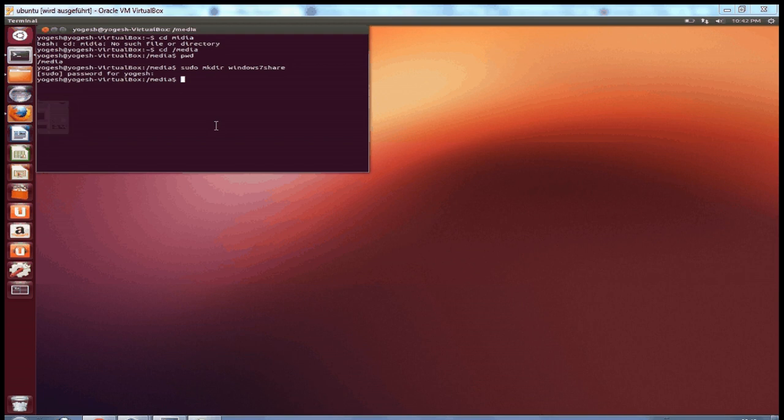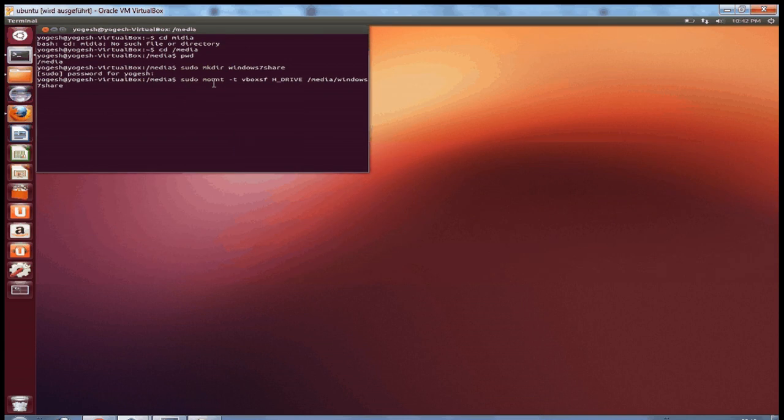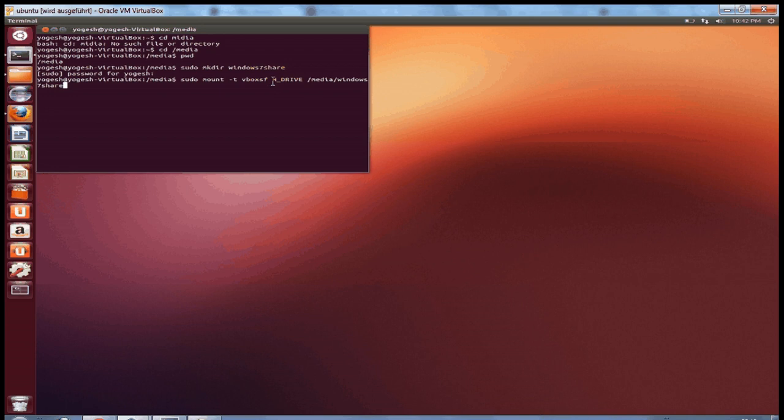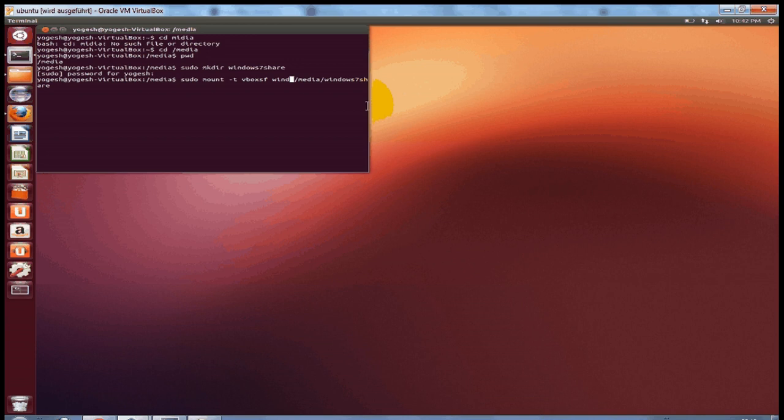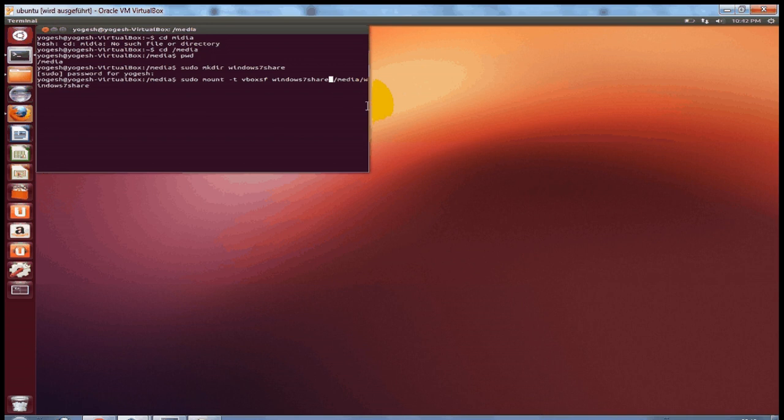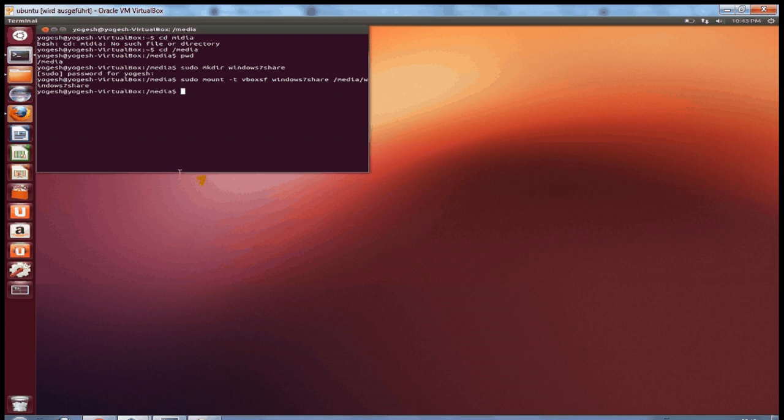After you are done with making the folder, you need to type the command sudo mount -t vboxsf. You need to write the name of your folder which you have created, so I will write Windows7Share. This is the name of the folder which I created in the VirtualBox which I have shown you earlier. And then I will press enter, and yes, the command has been executed successfully.